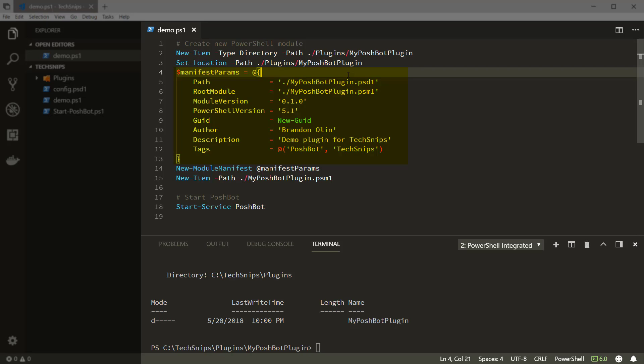We're setting the required PowerShell version in our module manifest to 5.1 because PoshBot is built on PowerShell classes. Classes were introduced in PowerShell version 5 but there were some improvements in version 5.1, so we're going to require that here.